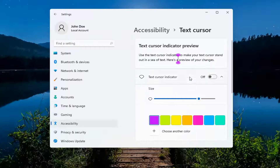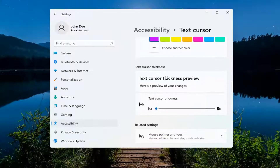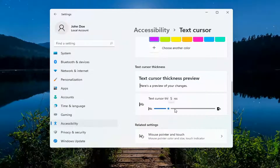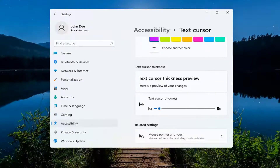And now scroll down to the Text Cursor Thickness preview. You can make it thicker by moving it to the right, or make it thinner by moving it to the left. So again, pretty straightforward process there guys.